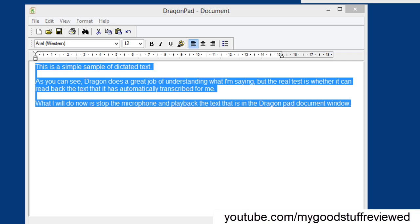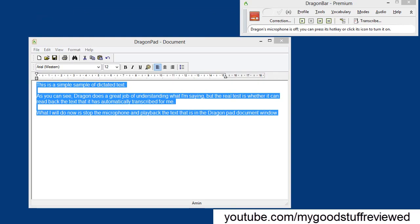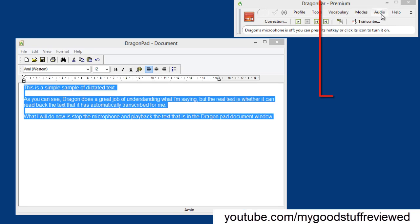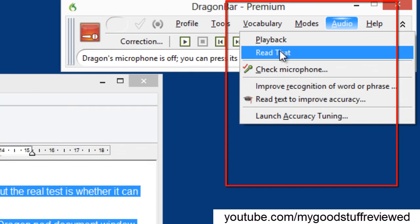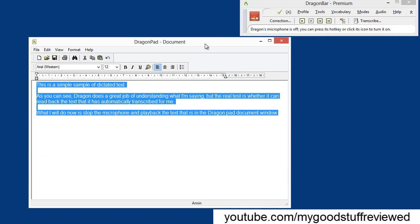So I've selected the text that I've transcribed through Dragon. I've right-clicked and chosen from the context menu, read that, or you can do it from the audio menu here, read that, and you would hear the playback of what you have transcribed through Dragon.